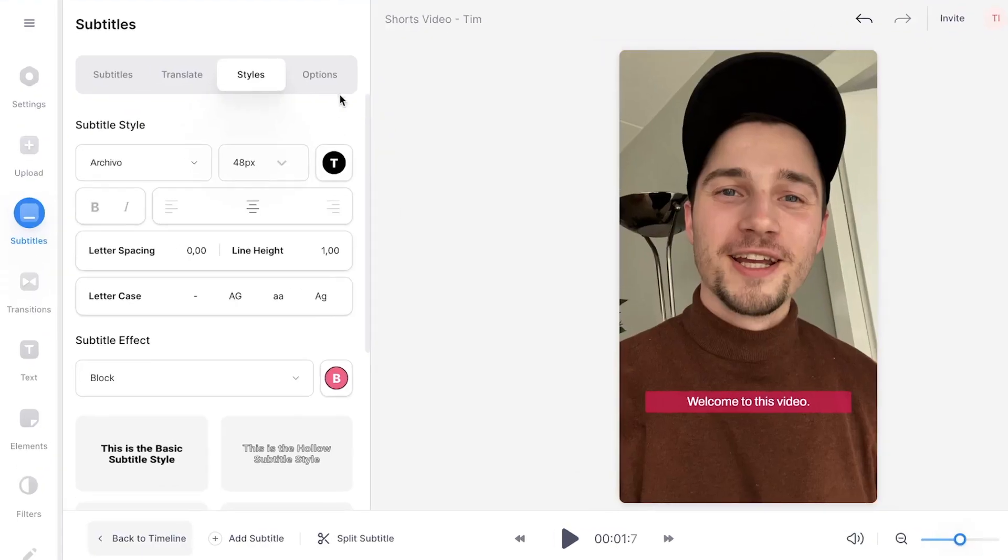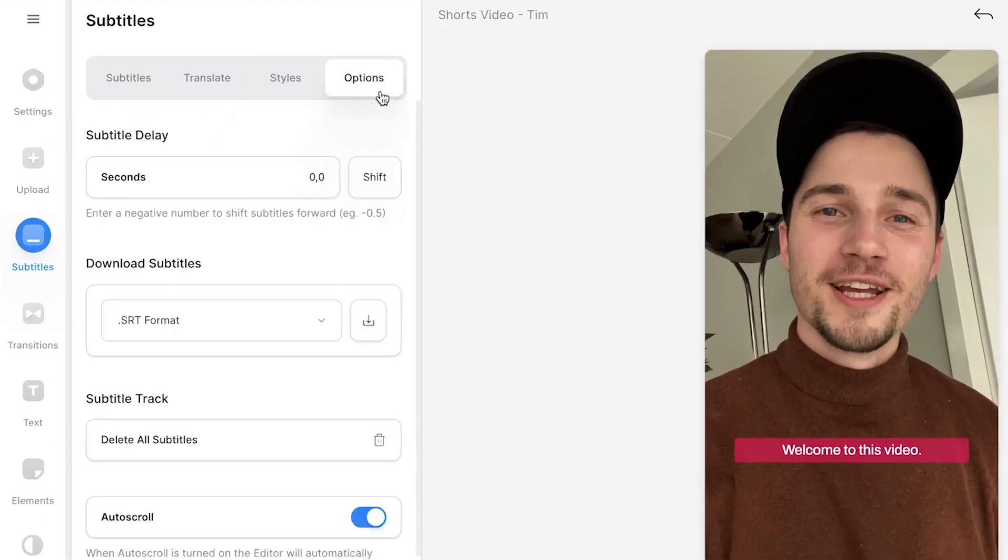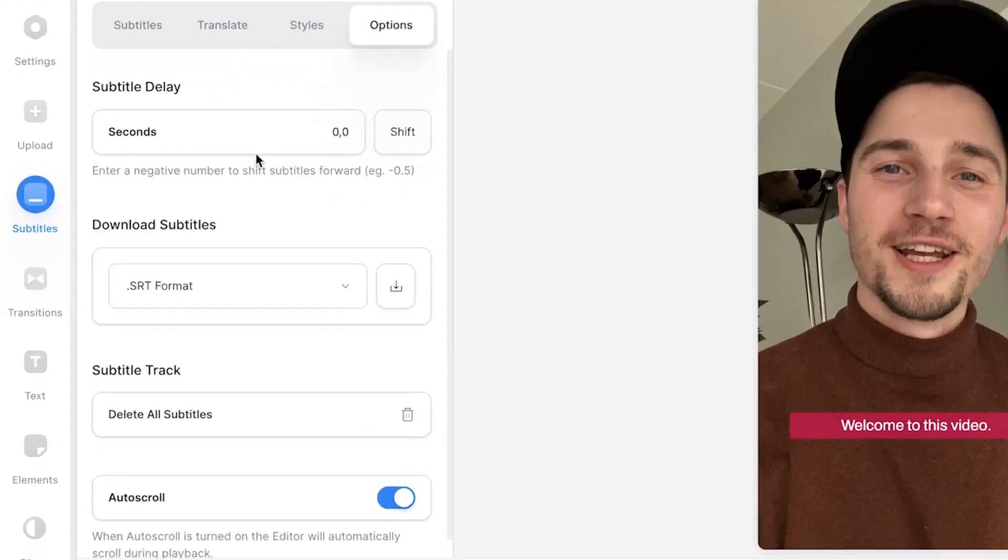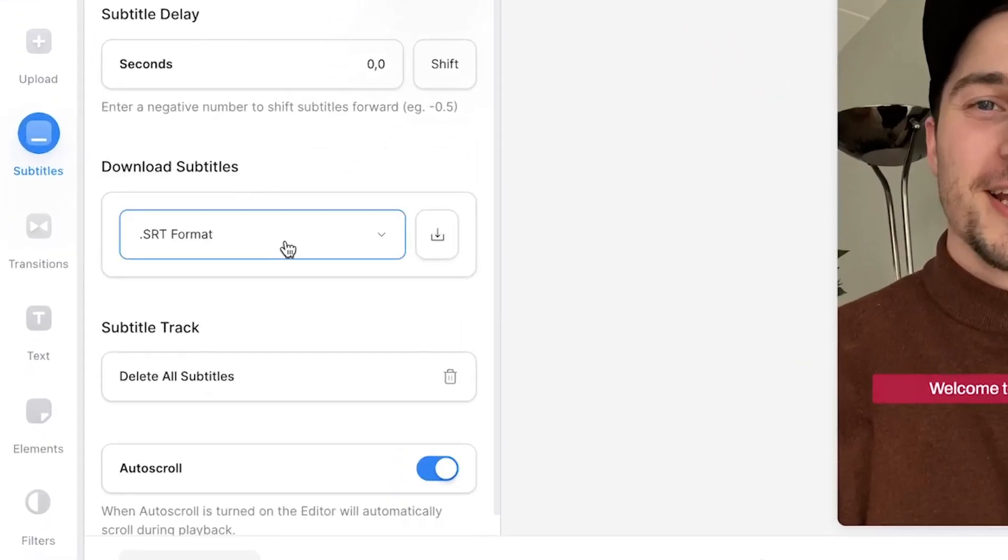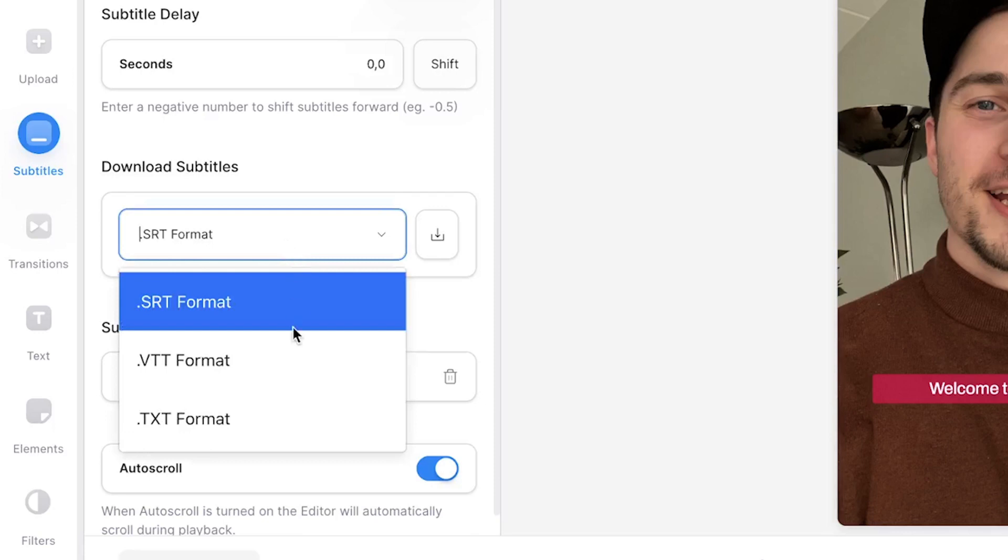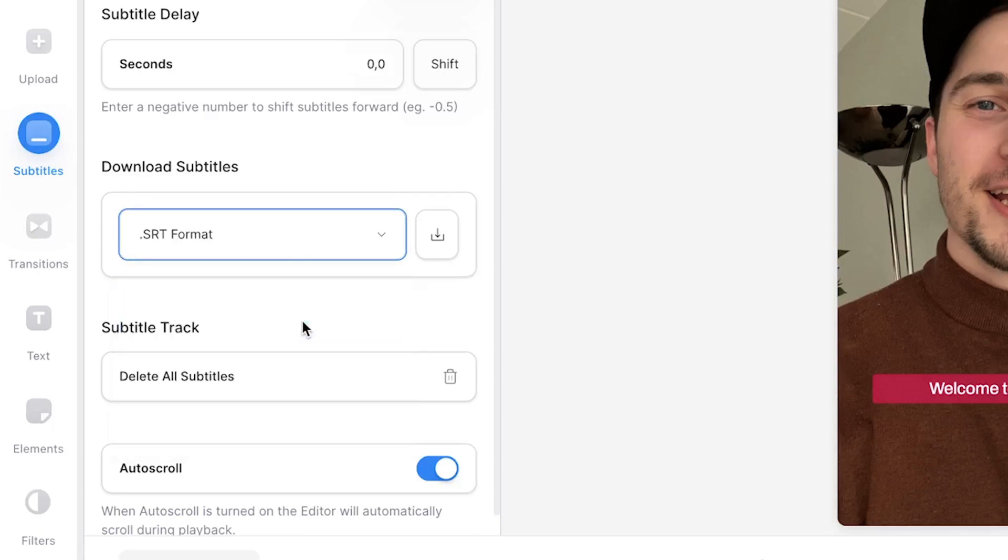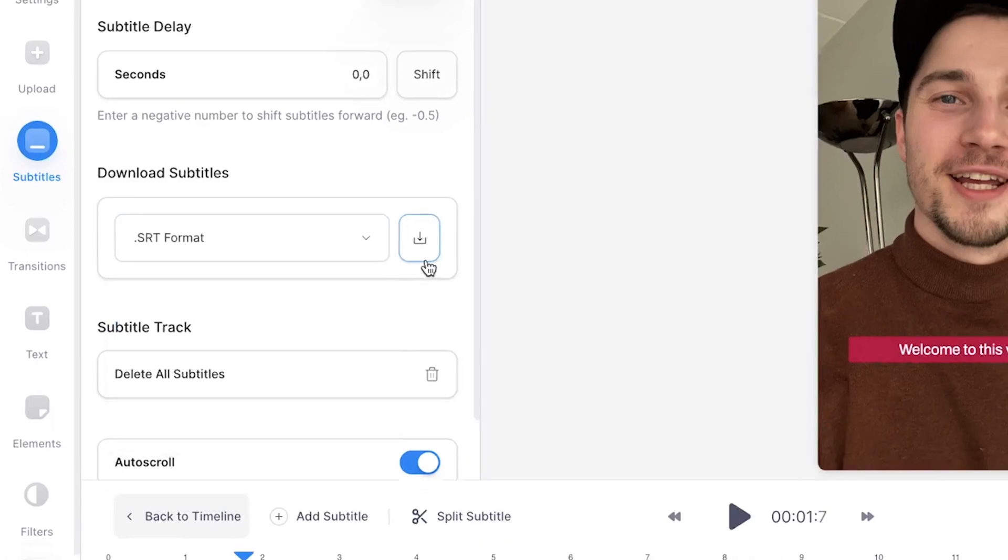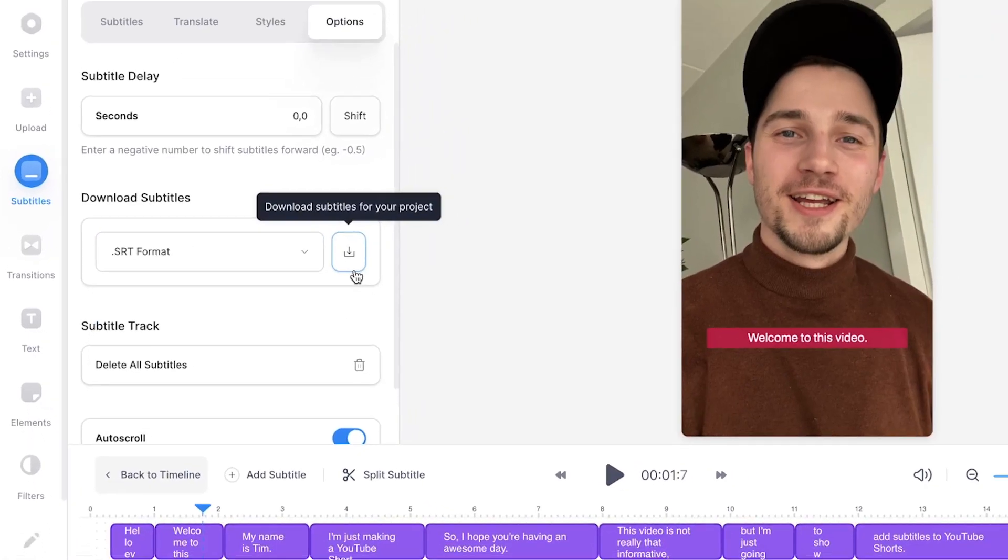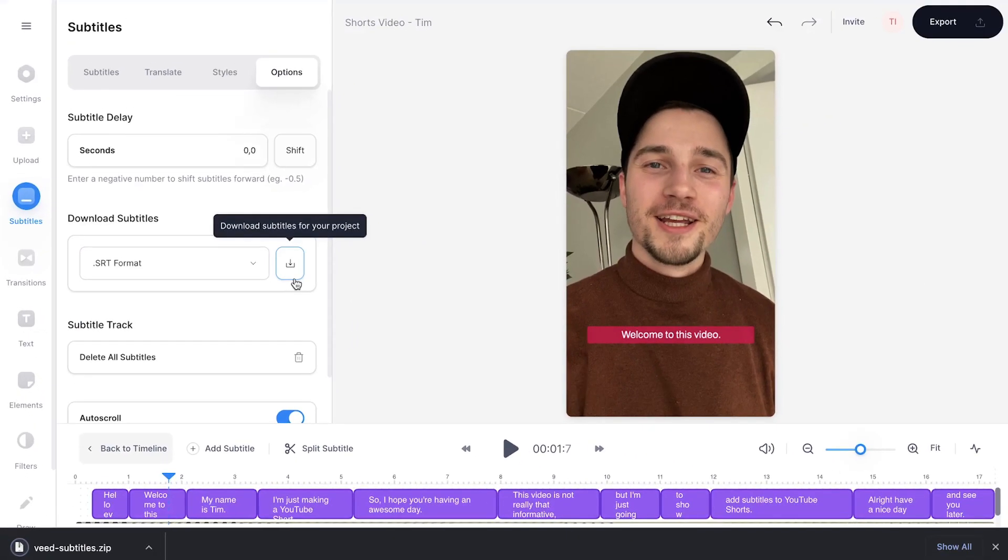Now, before we burn the subtitles into the video, I'm gonna show you how you can download your subtitles separately. Simply head over to the options in the subtitle menu, then under download subtitles, choose between SRT, text, or VTT format, then click on the download button, so you can upload these subtitles to your YouTube Shorts separately.